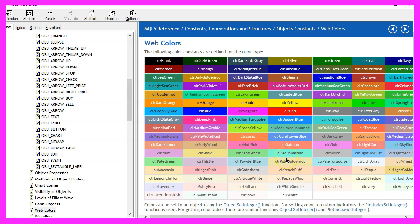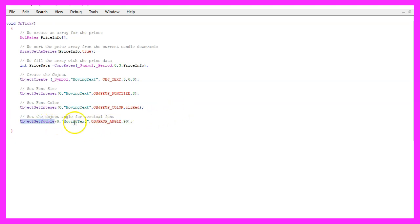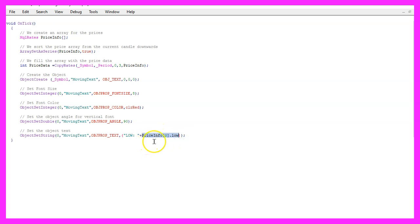And to shift the font to vertical alignment, we are going to use object set double this time for object property angle and we will set that value to 90 degrees. And of course, we need to set the text value. That is done by using object set string for the object property text, and the text will be low followed by a colon and this expression here will give us the low price for the current candle.